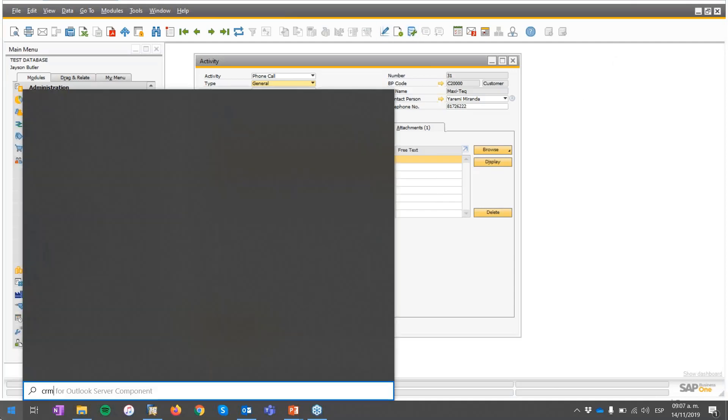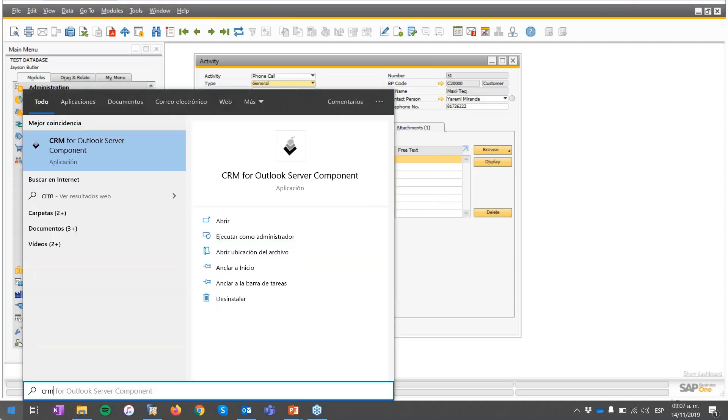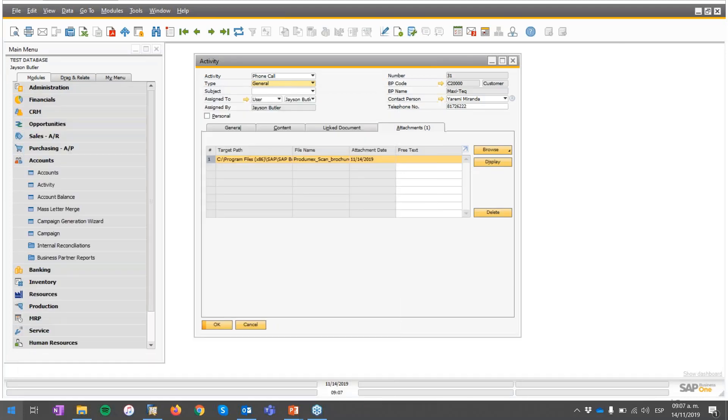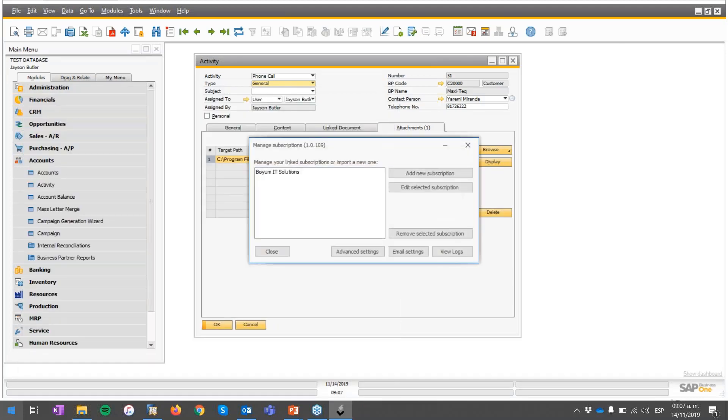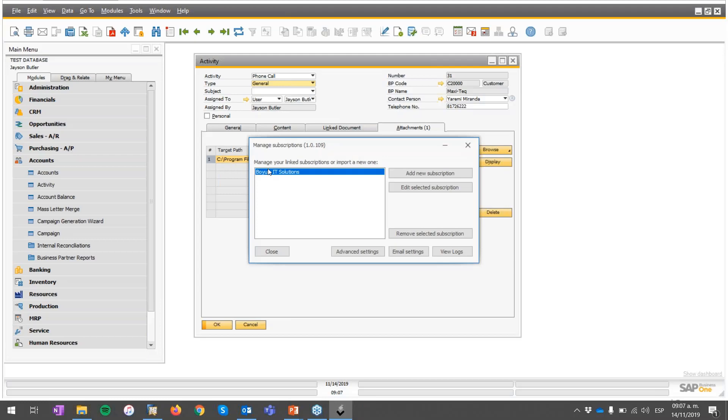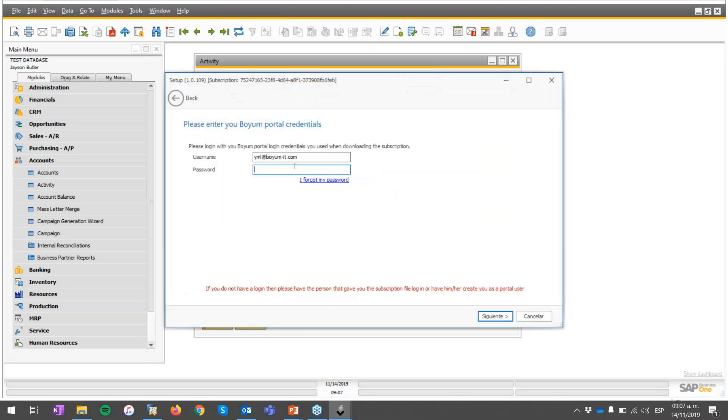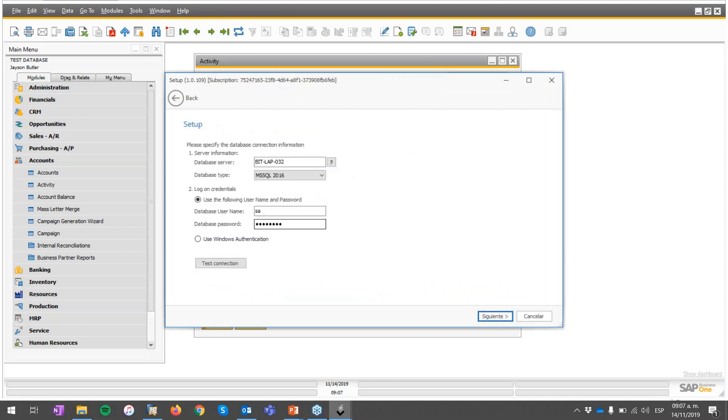In the meanwhile, we're going to open our CRM for Outlook server component. I have a subscription previously created over here. This is a configuration of my CRM for Outlook that I have locally. So if I select it and edit the subscription, I'm going to enter my credentials because these are mandatory. Here is my setup of the server.